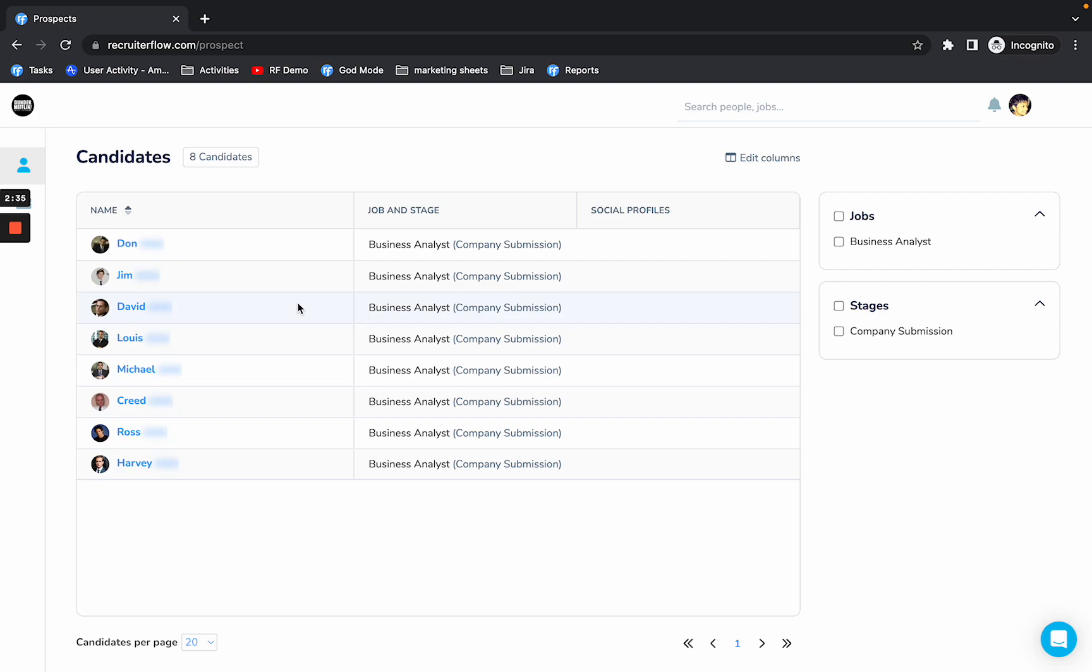As always, if you have any questions about the new client portal, feel free to reach out to us.